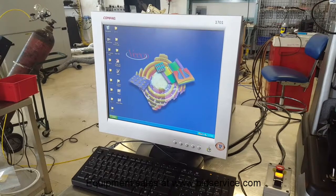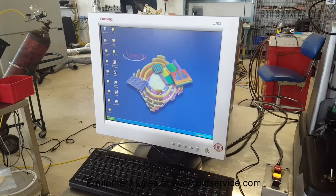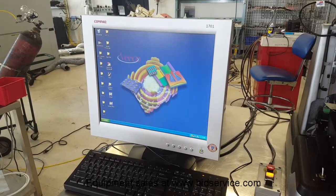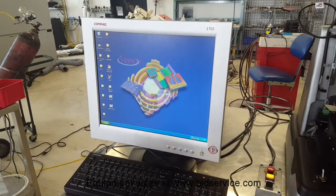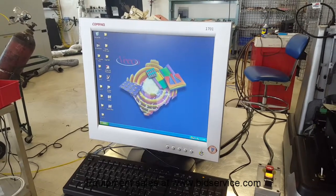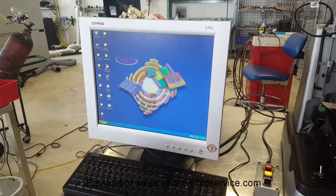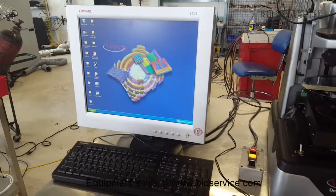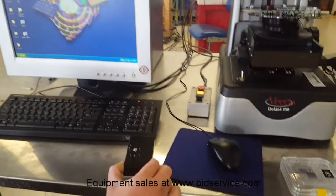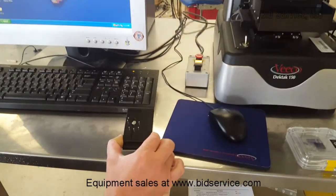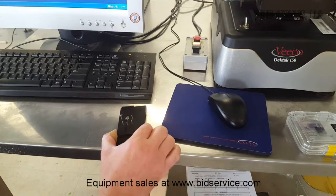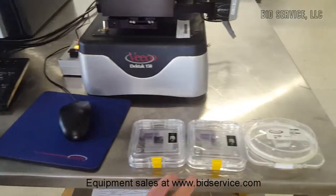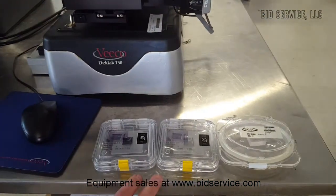This is the video demonstration on the VEECO DECTEC 150 stylus profiler. The unit runs with Windows XP operating system. The unit will come with the stylus exchange tool — this is how you will change the stylus in and out of the system. It will also come with the three standards that you purchased.